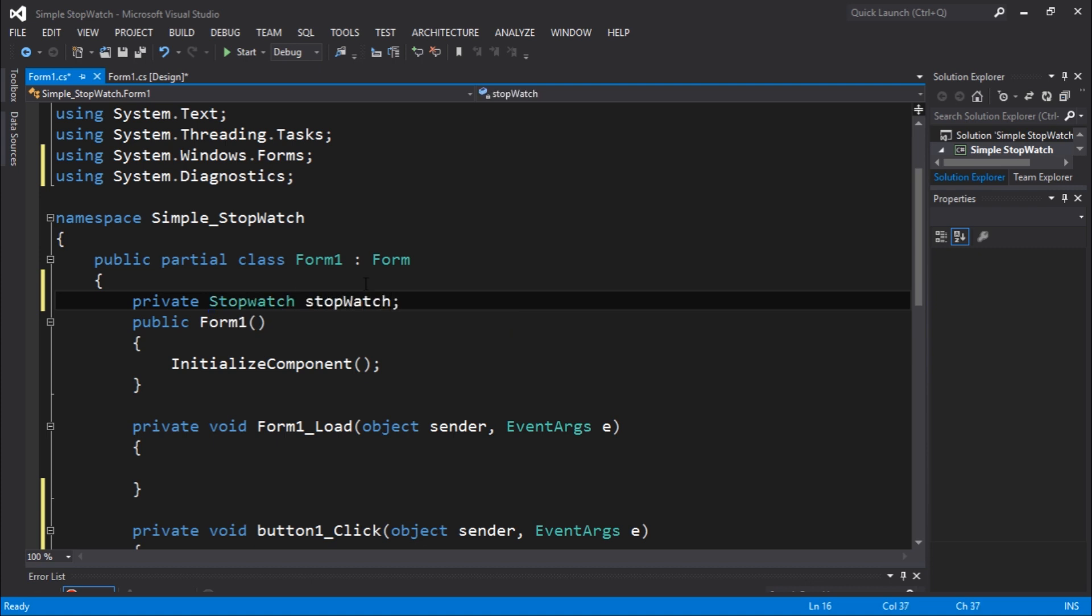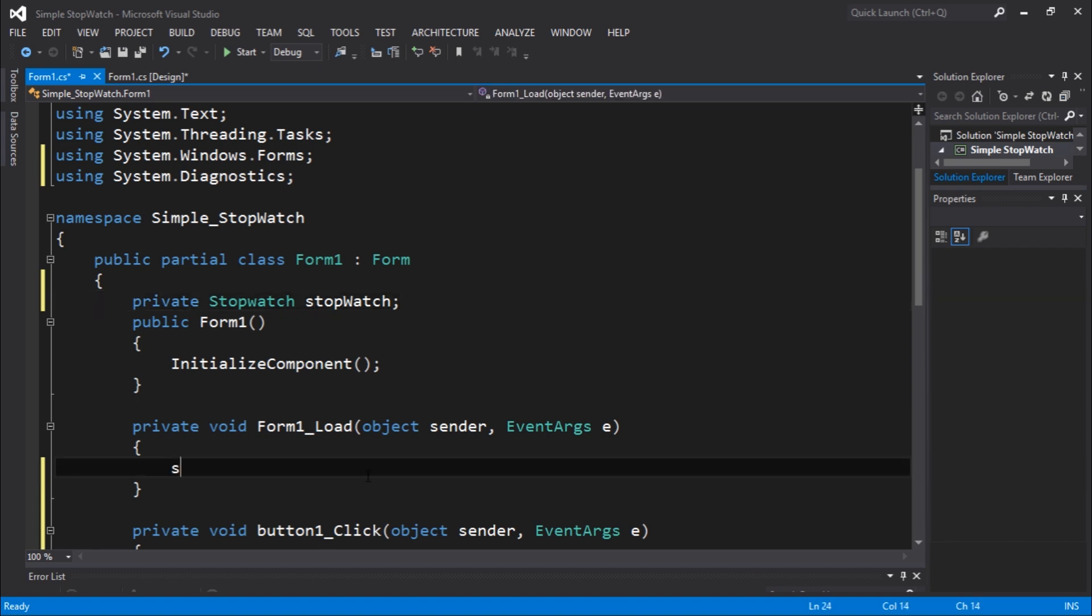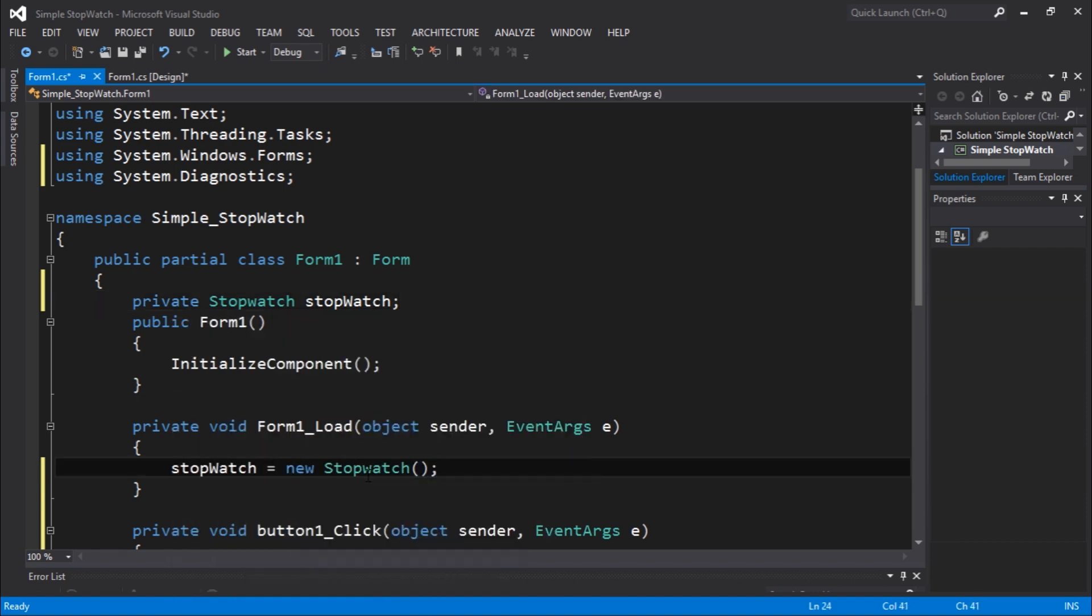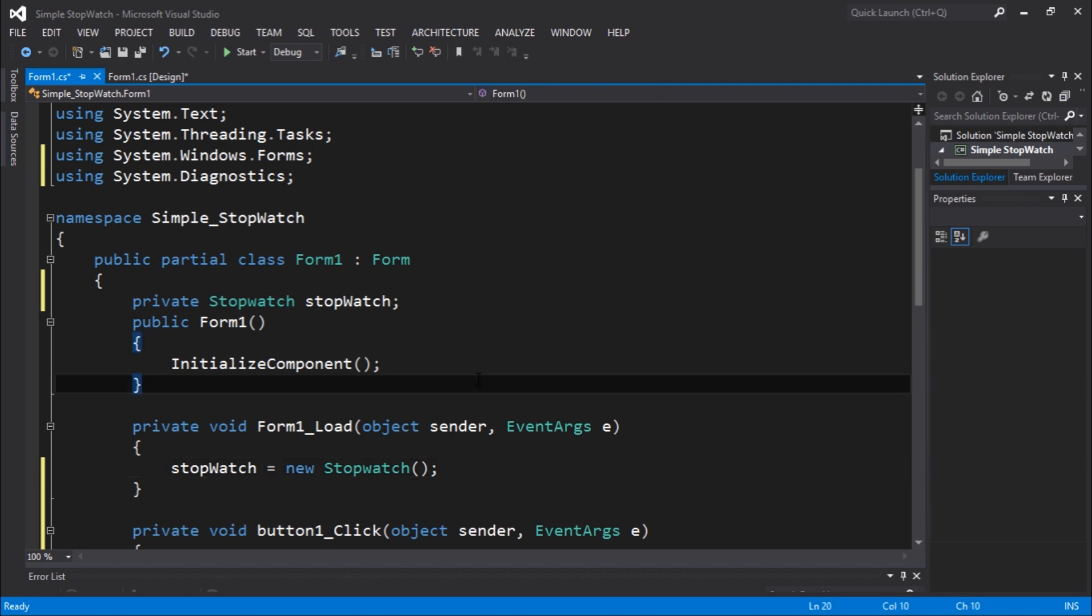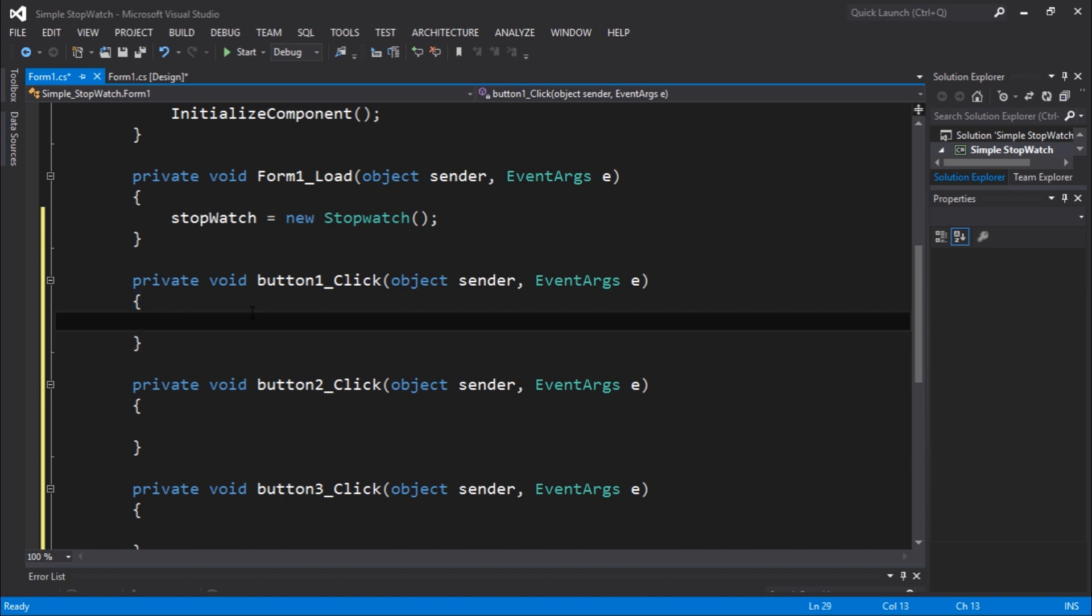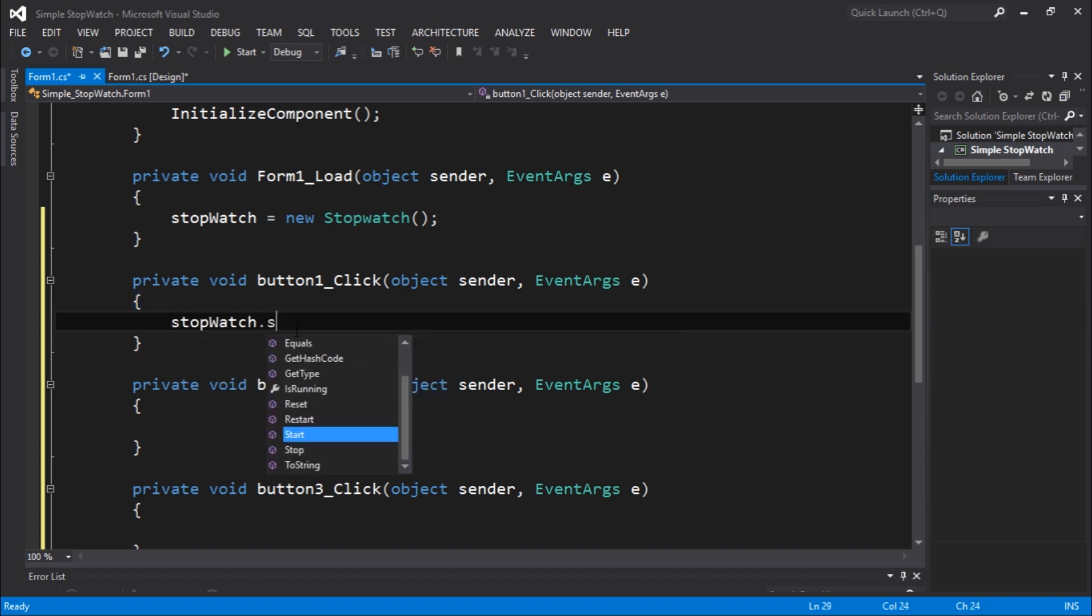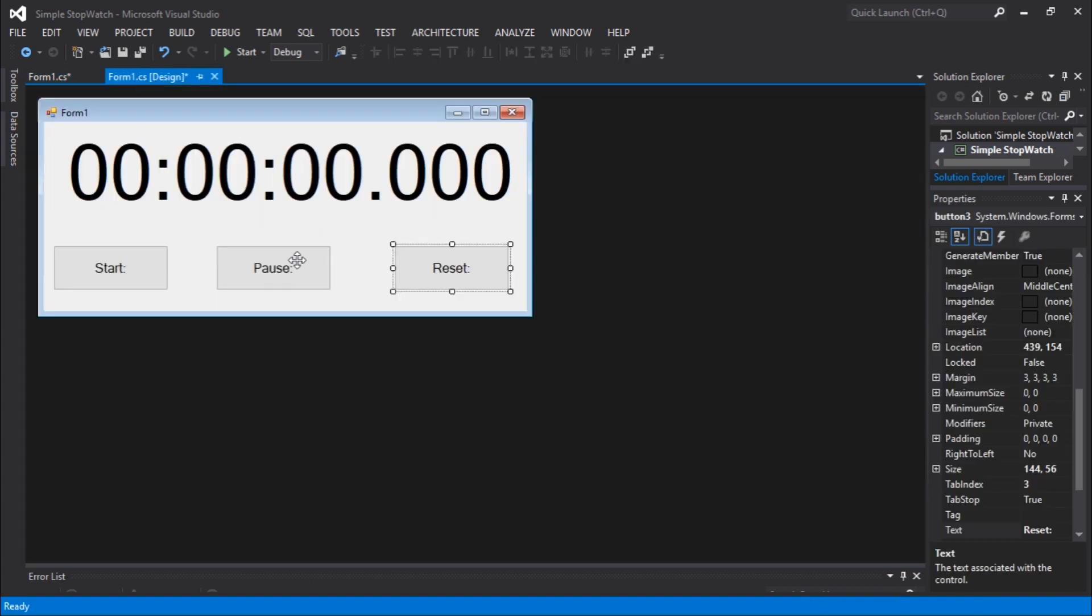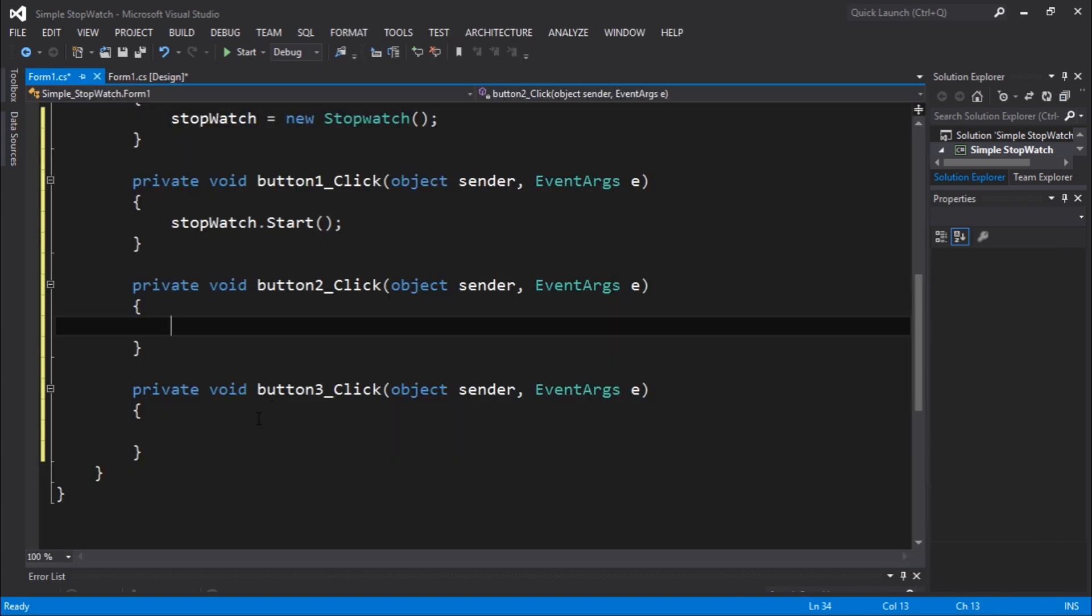In the form load you're going to initialize that. This will make our life much easier because we're just using this. We're going to be able to do this. So in the button click one, just going to start the stopwatch. Stopwatch dot start. We're going to start that.